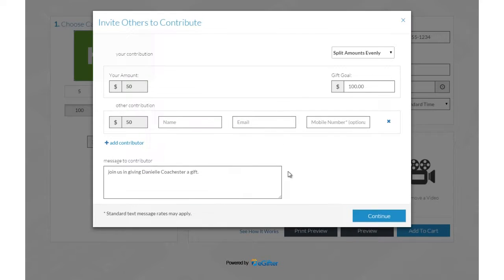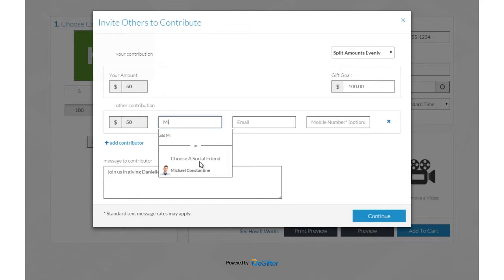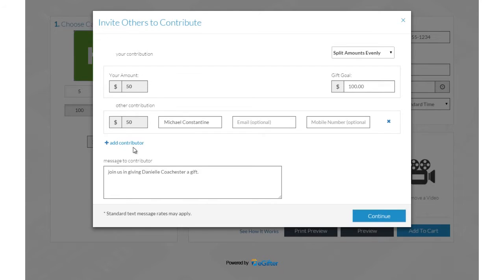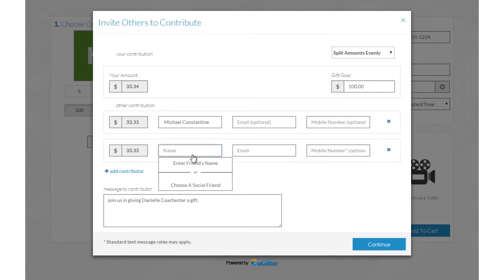Invite friends to chip in to make it a group gift. You can invite friends by Facebook, email, or a text message.